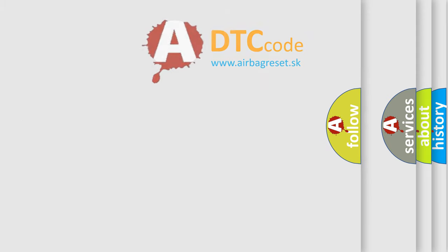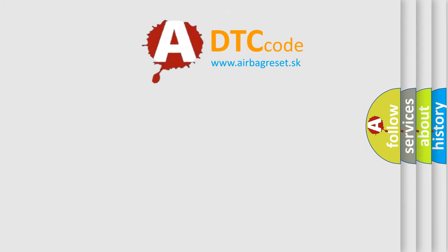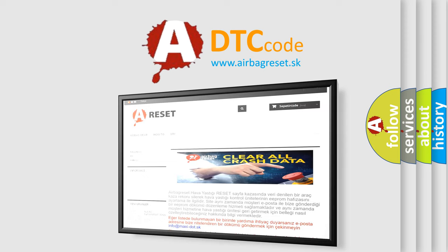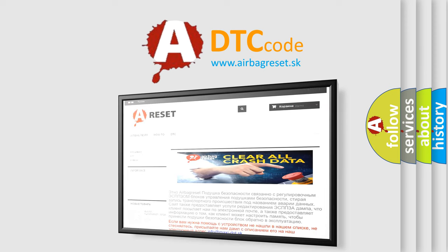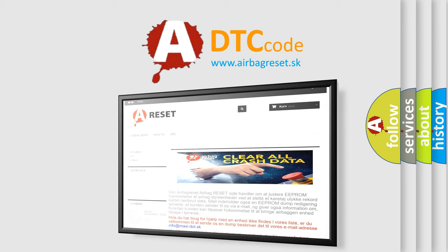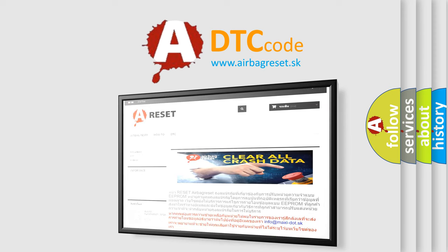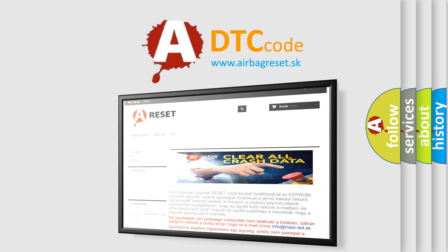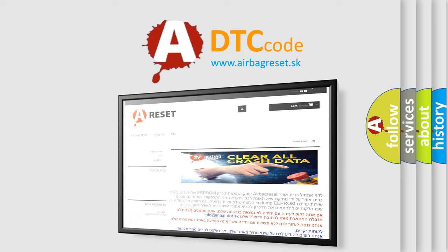The Airbag Reset website aims to provide information in 52 languages. Thank you for your attention and stay tuned for the next video.